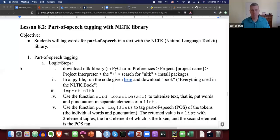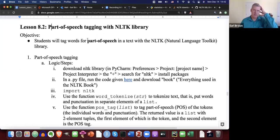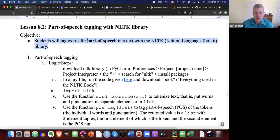Welcome back. Lesson 8.2 on part of speech tagging with the NLTK library is what we're talking about in this lesson. The objective is that students will tag words for part of speech in the text using the NLTK, which stands for Natural Language Toolkit Library.